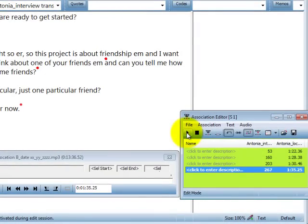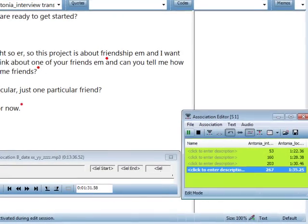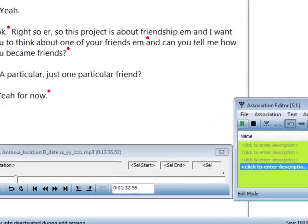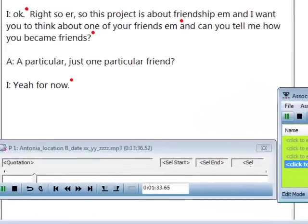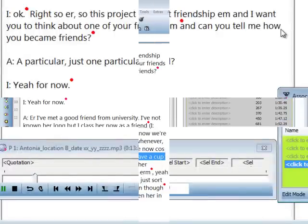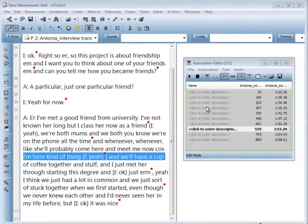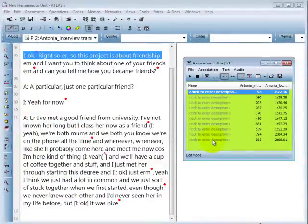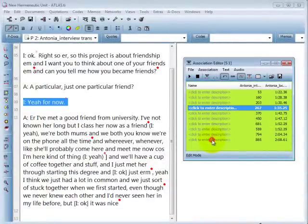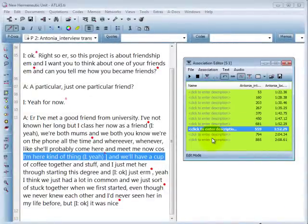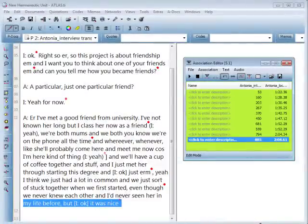Here we now have a few more segments of transcribed text. It is easy to navigate around your transcription — simply click on the time markers in the association editor to jump to the corresponding segment in your text document.